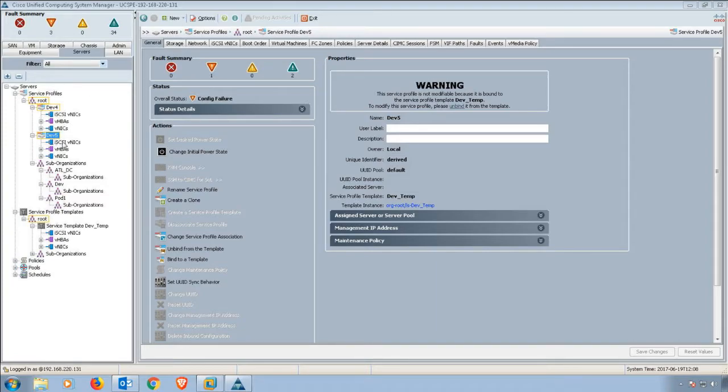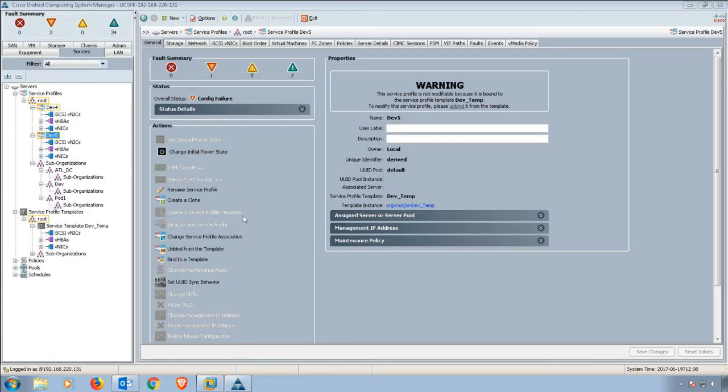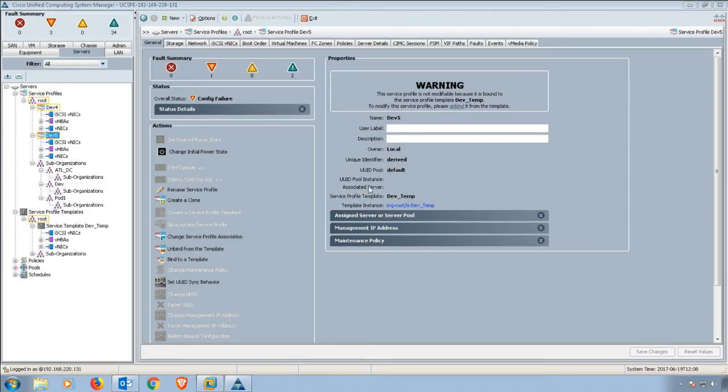Over here in the general tab, you can get a list of some of the things you can do. You can change the service profile association, which I'm going to show you. At the moment, where it says associated server, we don't see anything.